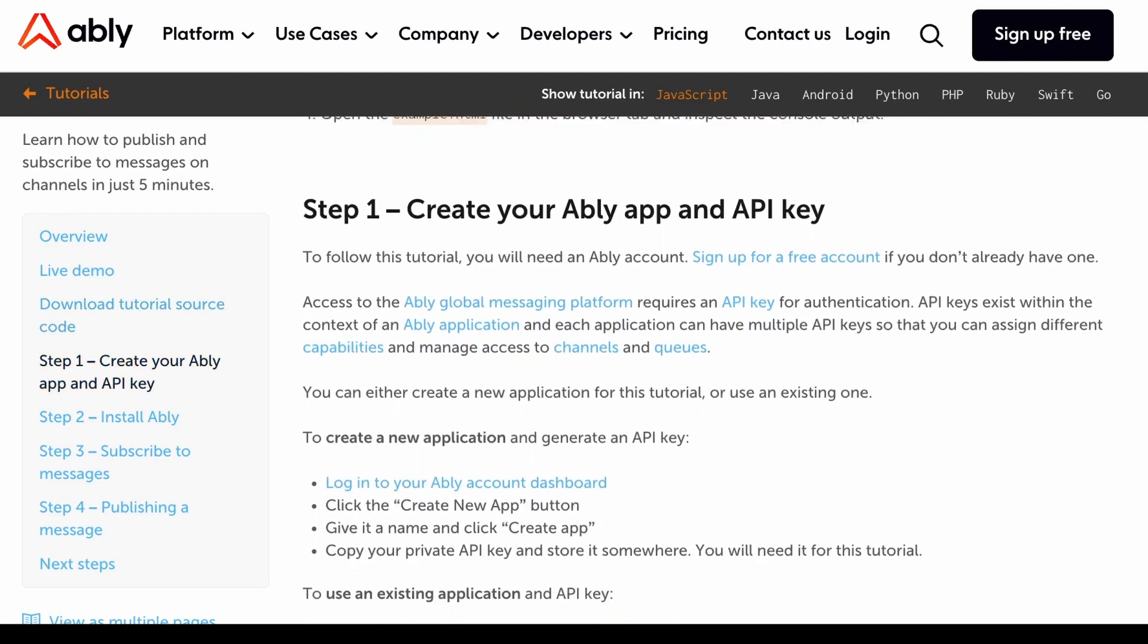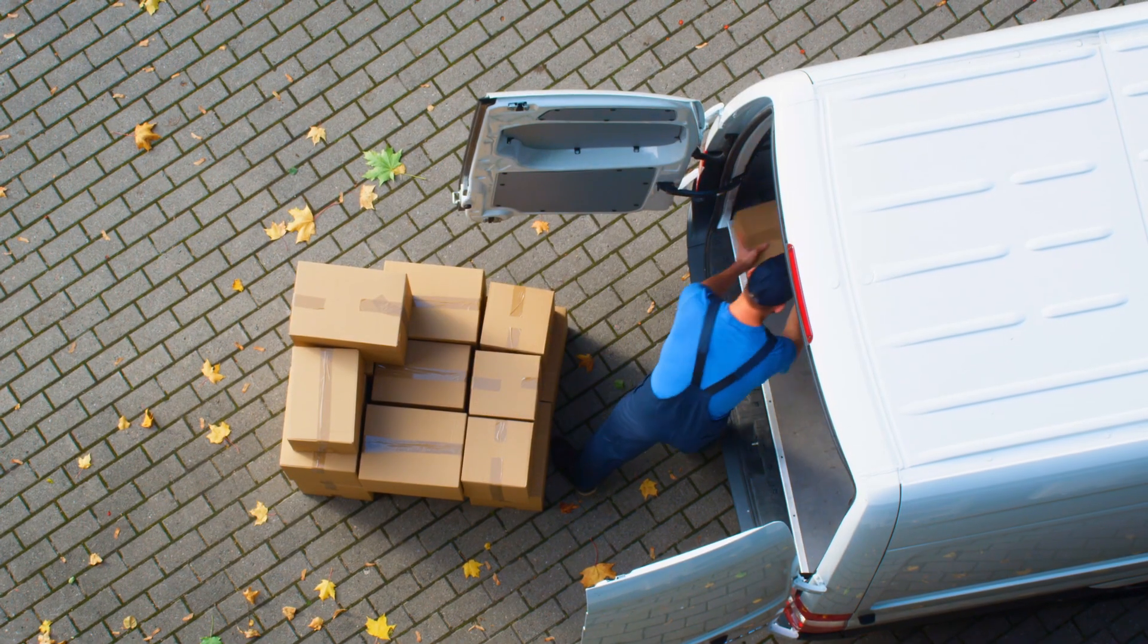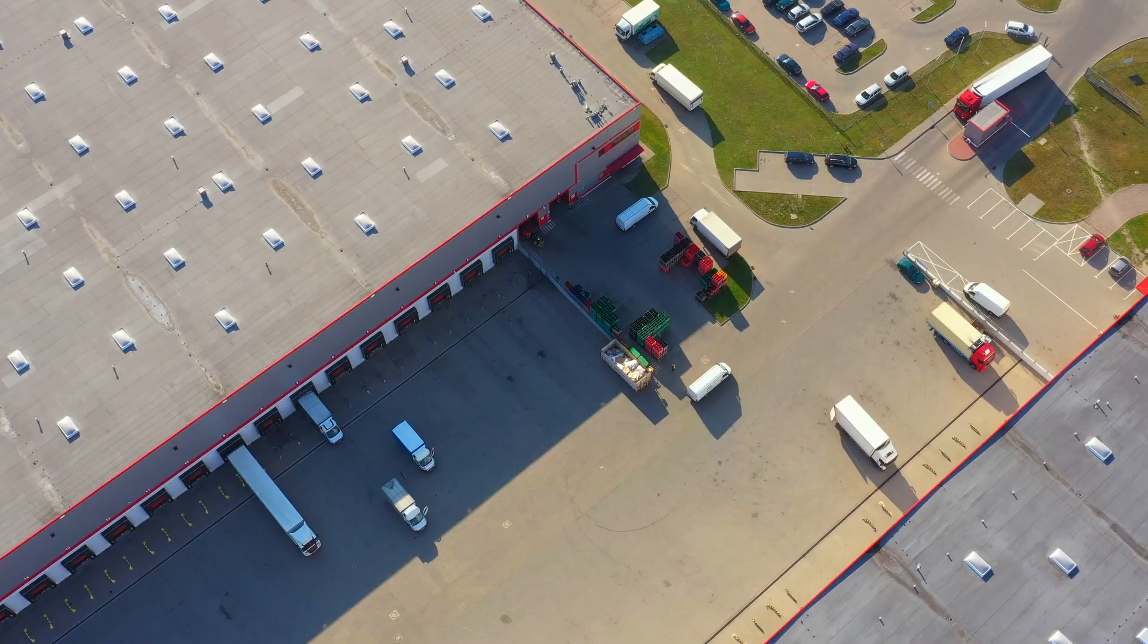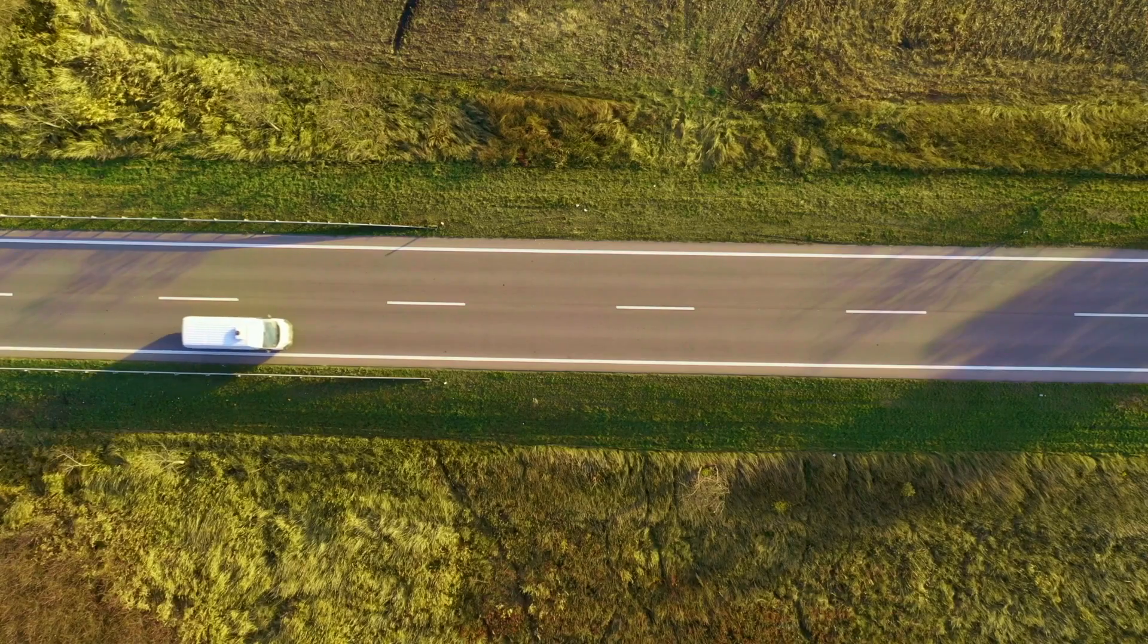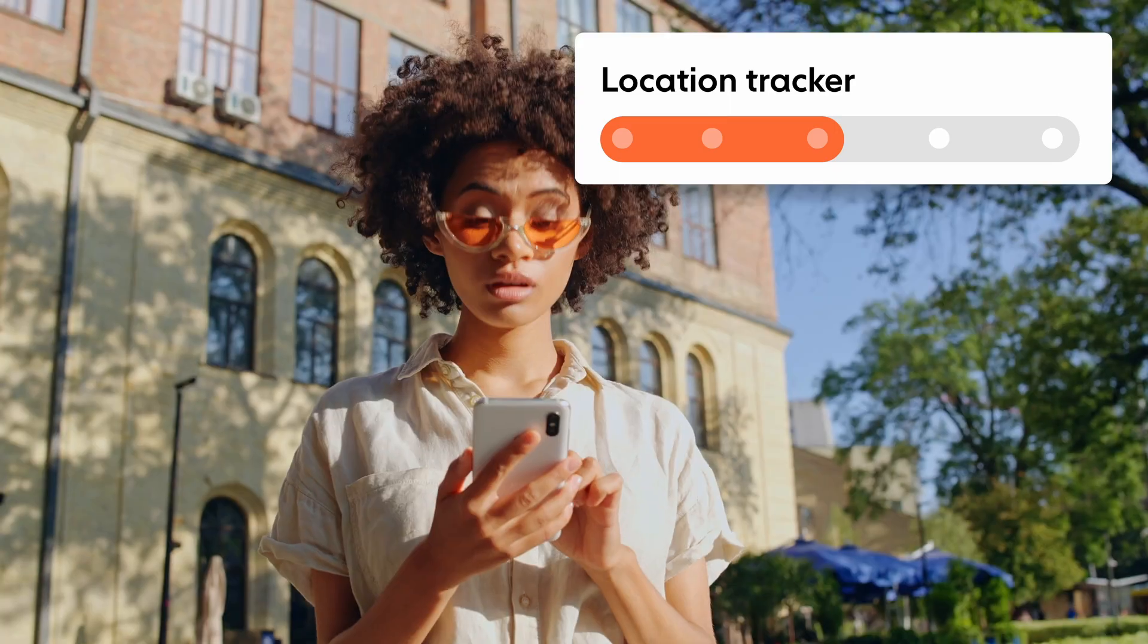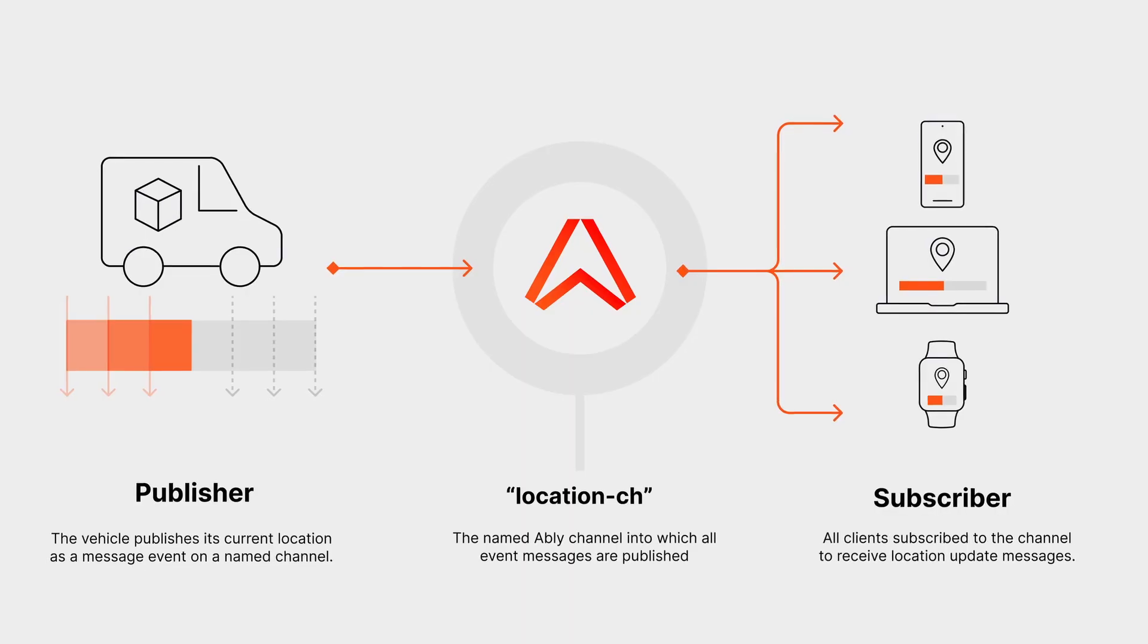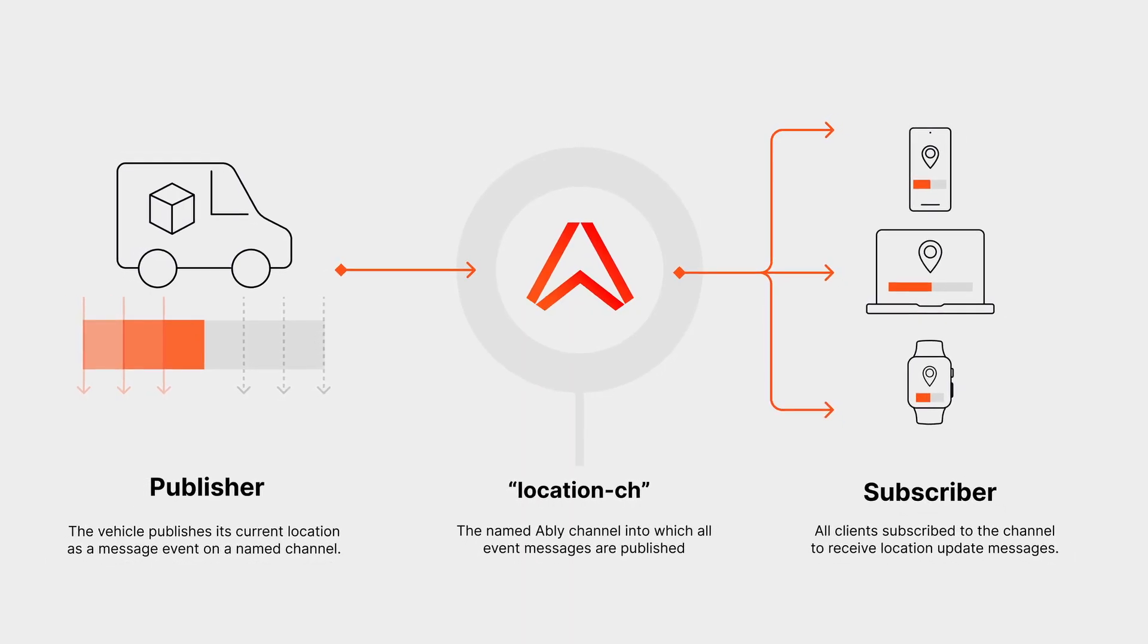For example if you're running a delivery service you might want customers to know exactly where your delivery is. No matter how many people are subscribed to the channel they will all receive the same updates at exactly the same time. Sending and receiving messages instantaneously like this is called real-time messaging.